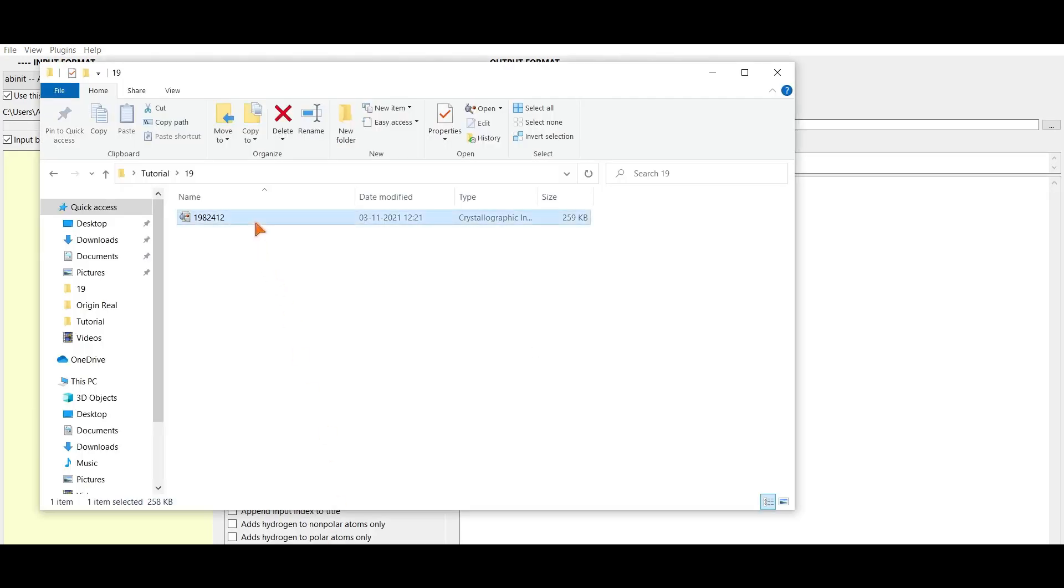This is the CIF file of a crystal structure. Now we'll convert it to Gaussian input file.